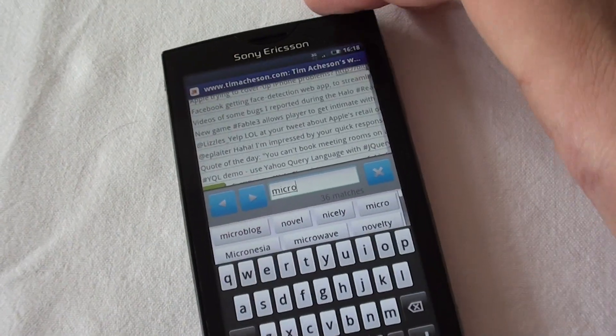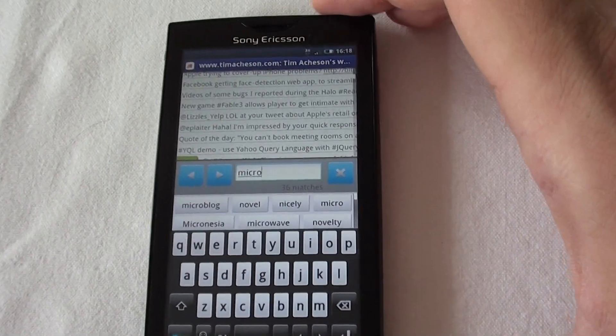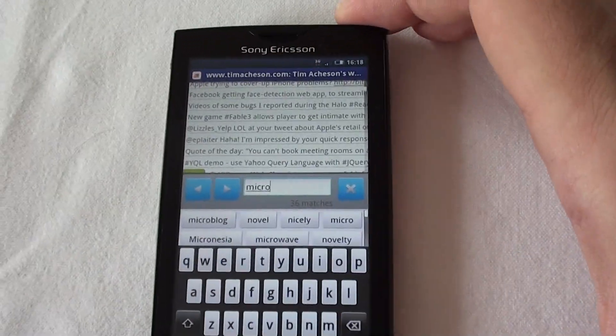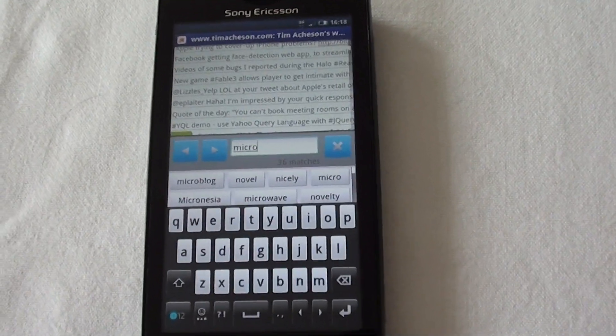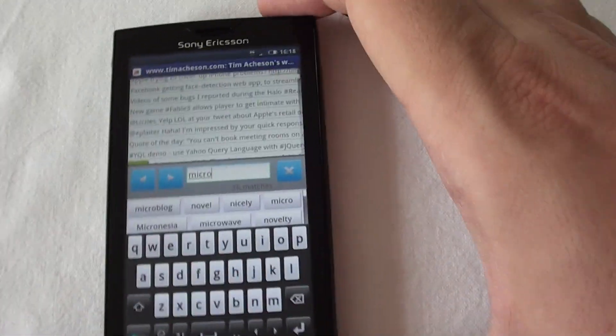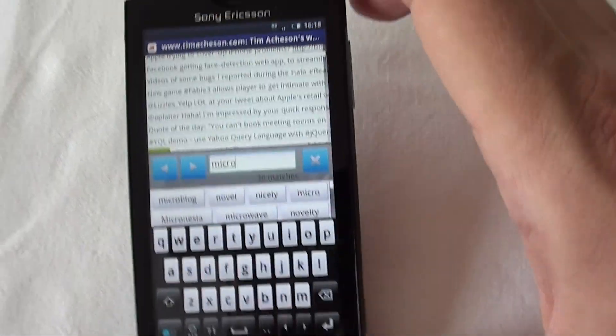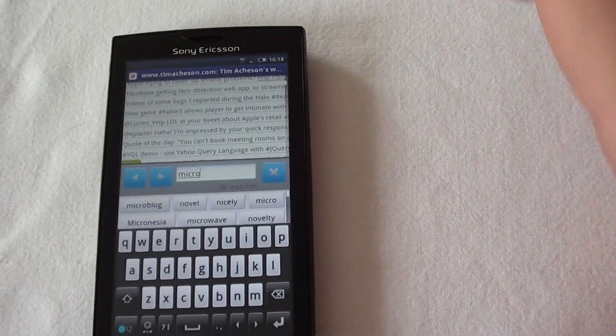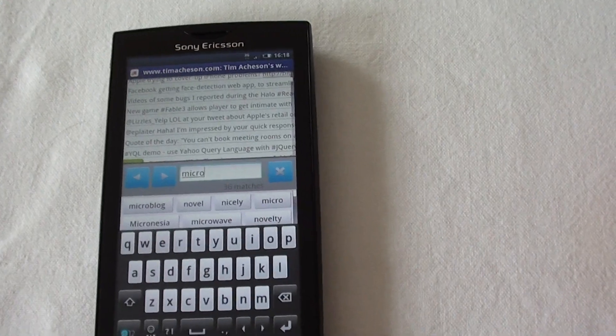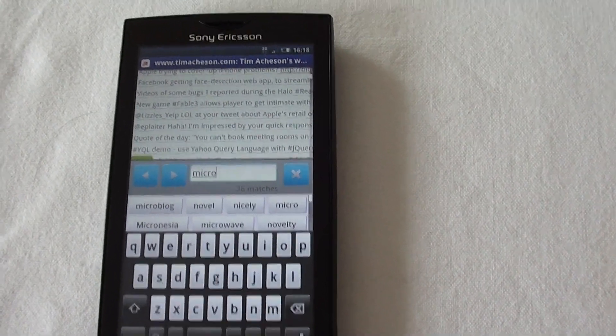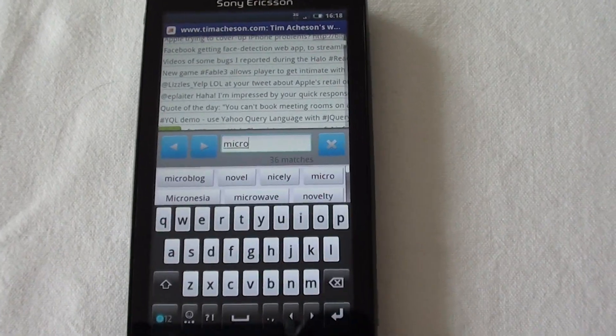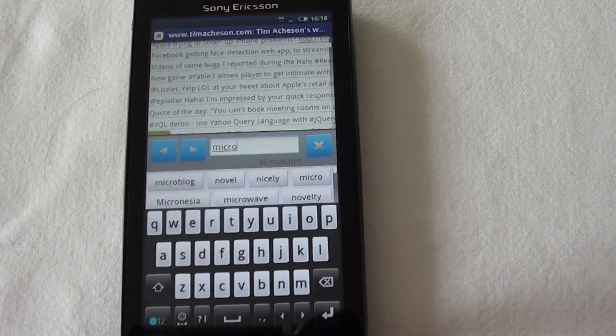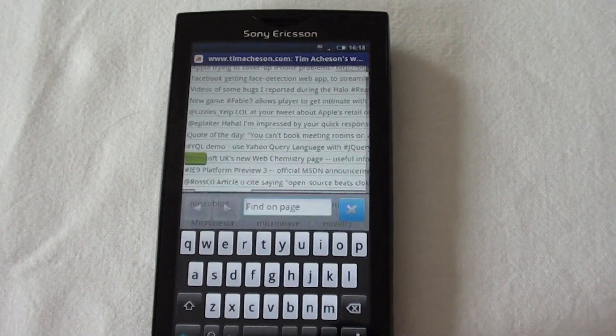This makes the find on page feature pretty useless, especially for finding multiple instances of a word on a page. It's actually a bit hit or miss if we repeat this process. Sometimes we'll be able to see the word it's found, sometimes we won't. But let's take a look at the bookmarks now.